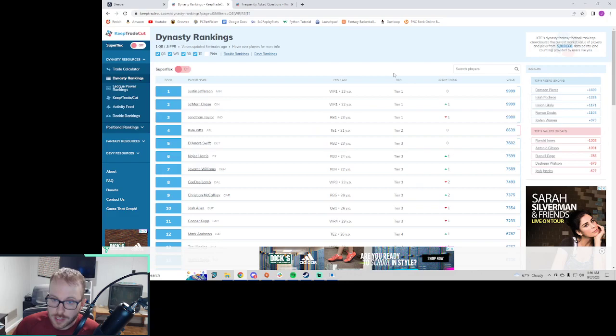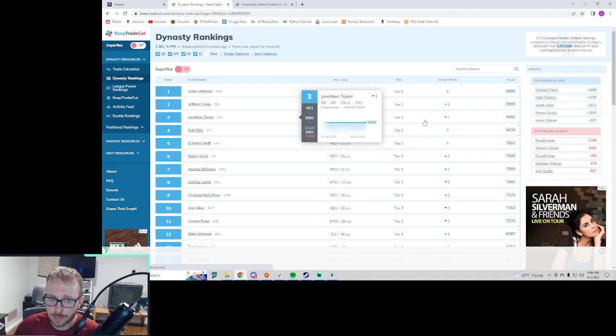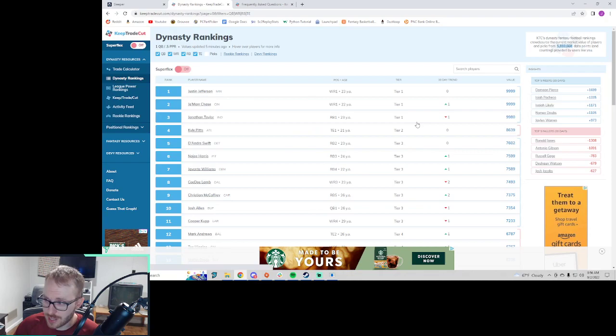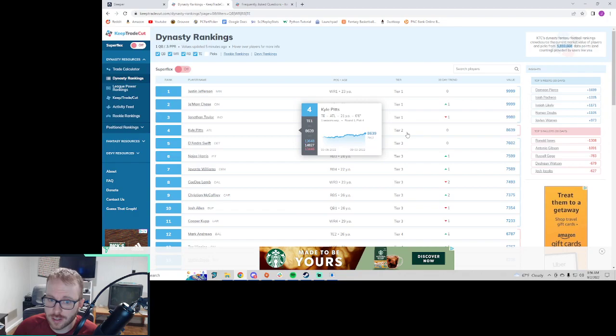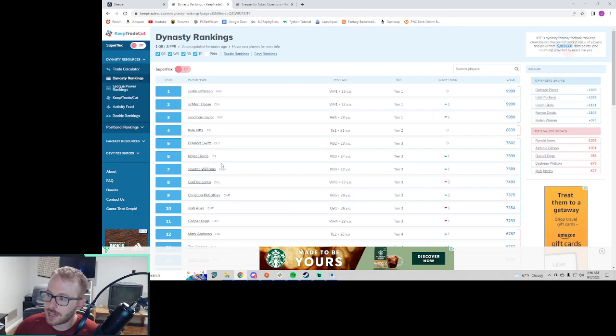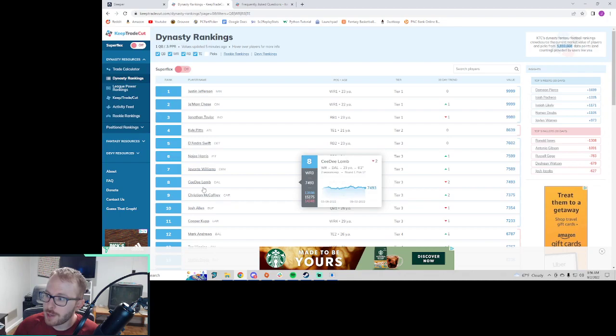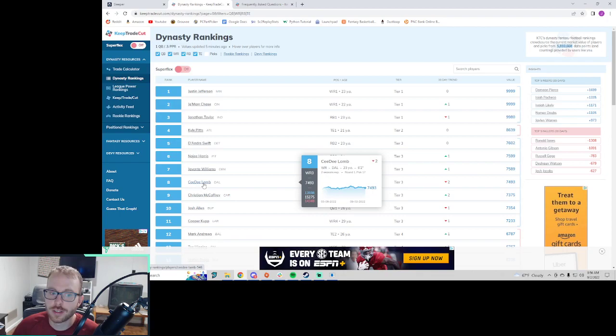If you go to Keep Trade Cut, you'll even see these little lines here, these brackets that group these guys together. But there is a tier column. And so you can say tier two is Kyle Pitts all by himself. And you've got to keep in mind that a lot of people play in a tight end premium league. So when they're answering these questions, I think they've got tight end premium on their mind. So this is why you see Kyle Pitts way up here.